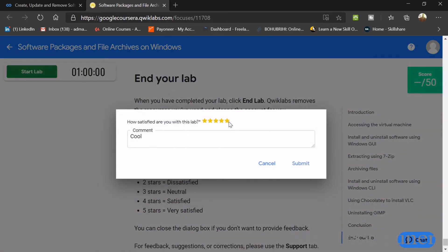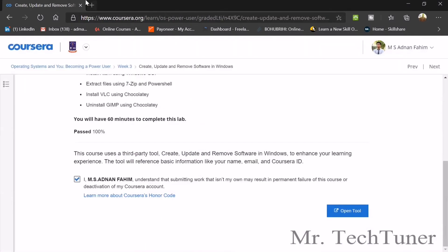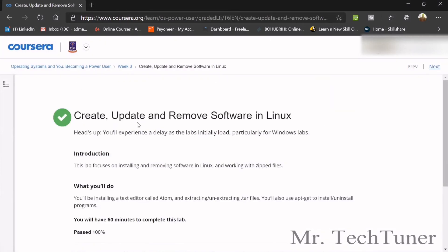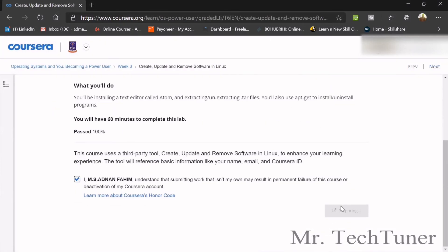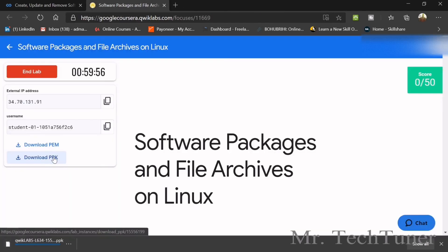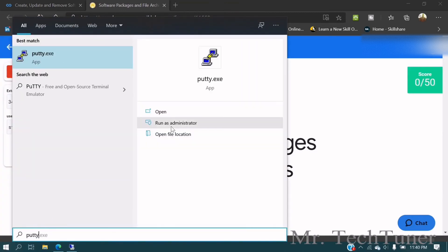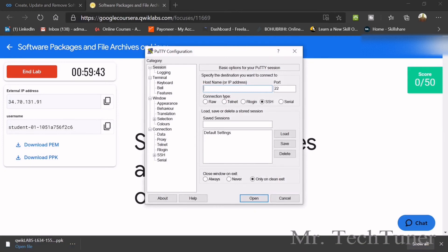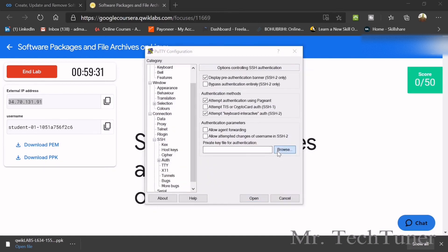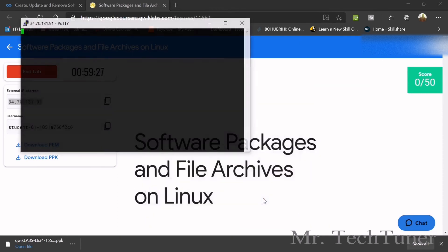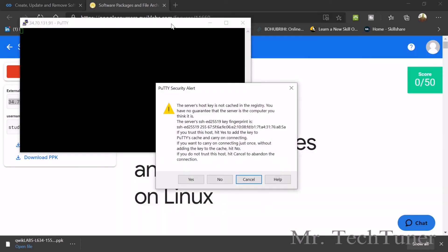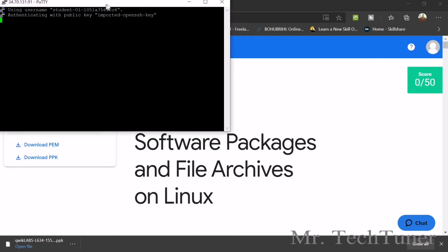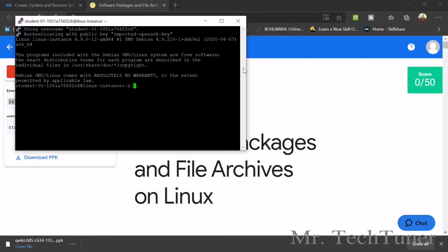We have another assignment on Linux. We'll do the same assignment but this time with Linux. Download the PPK file, then search for PuTTY. Run as administrator, yes. Copy this username and paste, direct external IP address and paste. SSH, auth, browse the PPK file that's already downloaded. Open, yes to all.